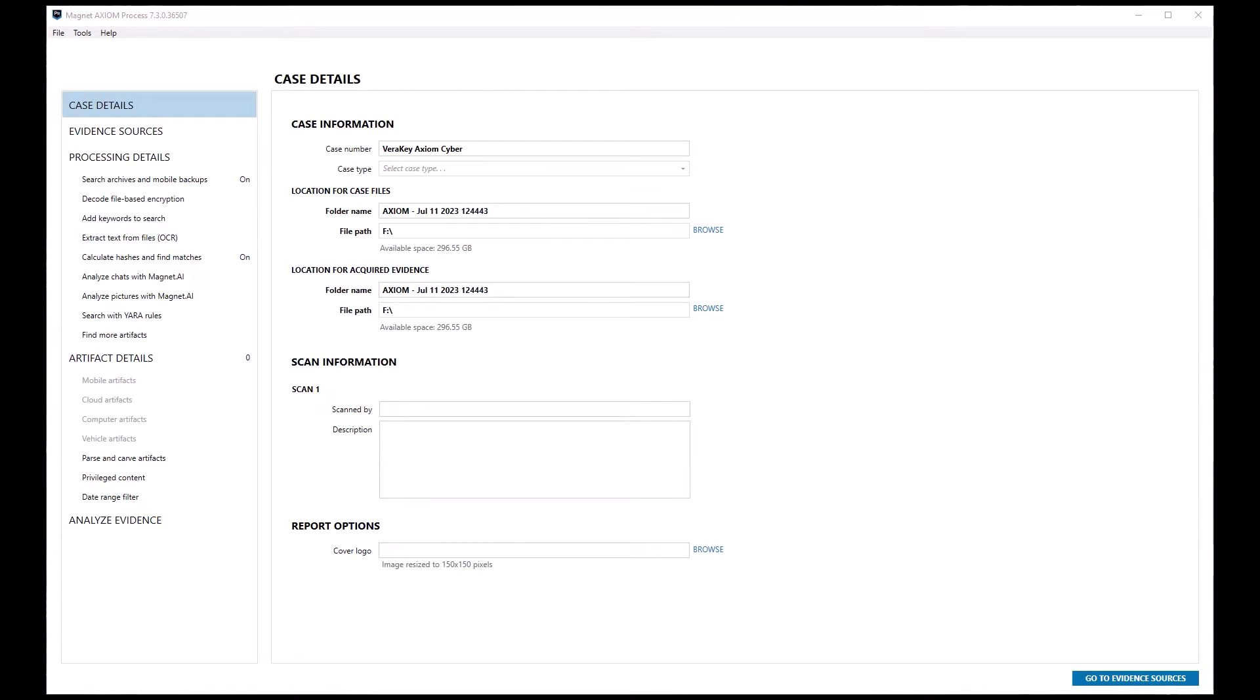With Axiom Cyber open, we'll go ahead and create a case and give that case a name and browse to a folder for case files and acquired evidence locations. Then we'll move on to our evidence sources.